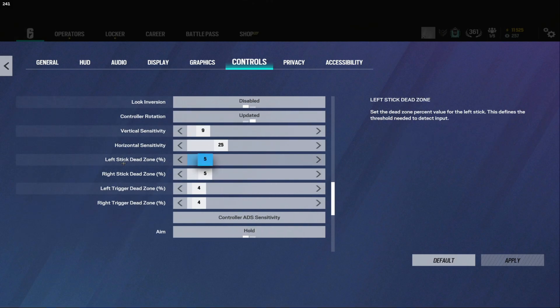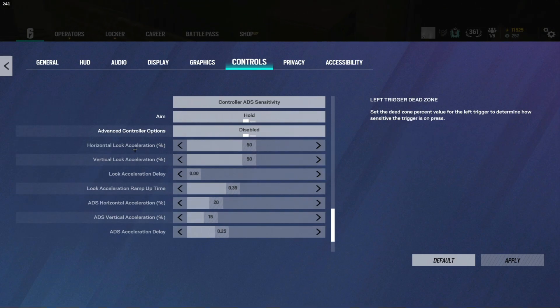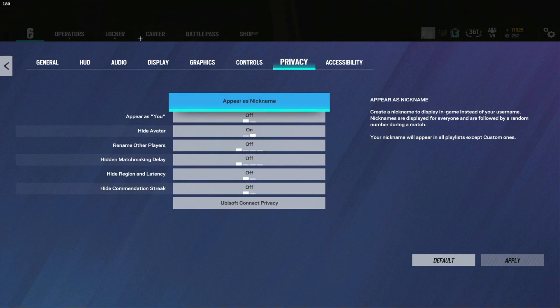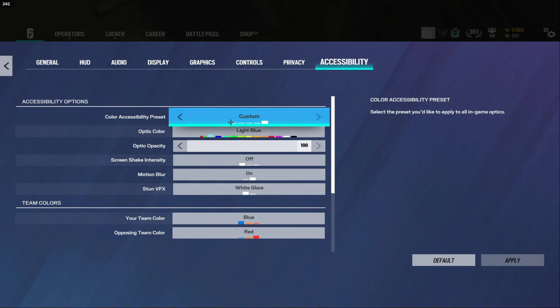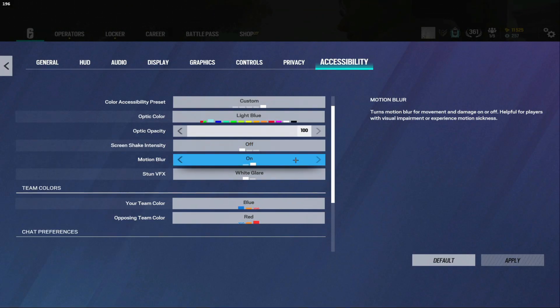These are my controller settings if you want them they're not very good. And I play crosshair color light blue, opacity 100, but you know some other settings I'm constantly changing this.